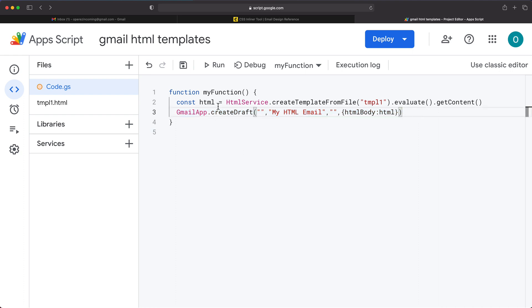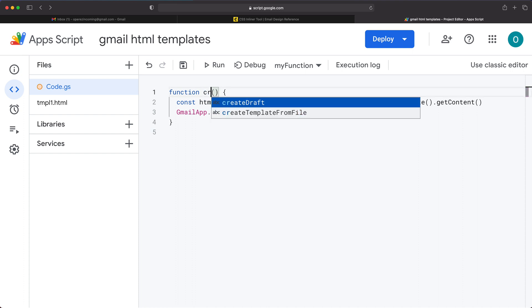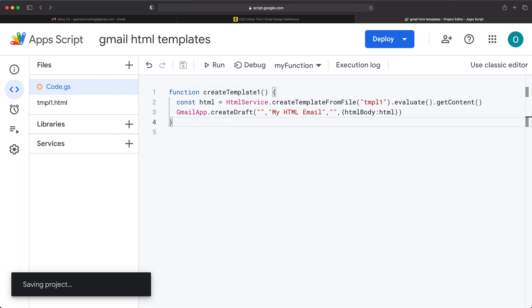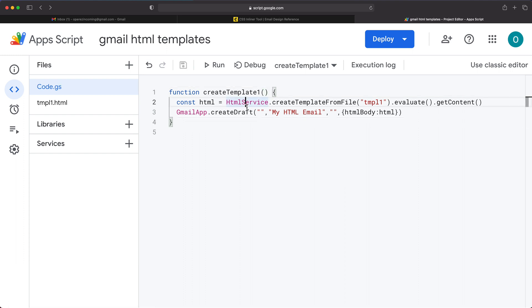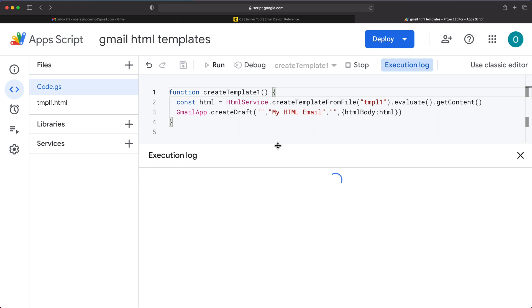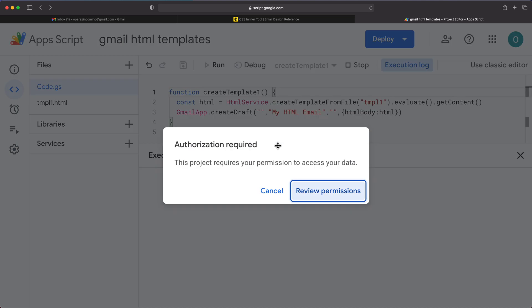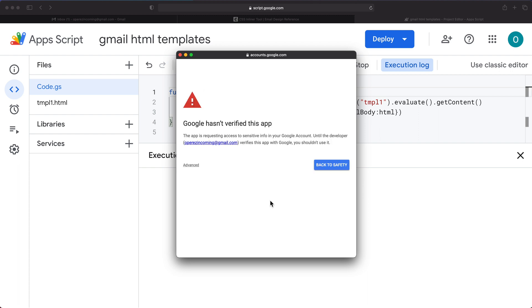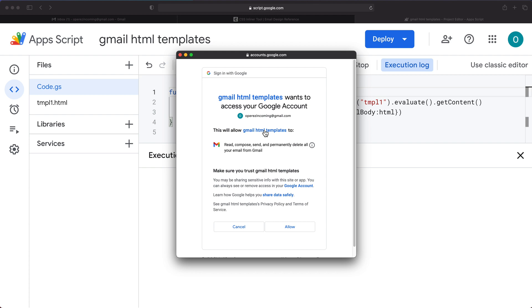At this point, if you want, you can rename this function. We can call this create template one. Save this. And if I run this, it's going to add a draft to my Gmail account. So if I go ahead and click run on this, if you're running this the first time, it's going to give you a prompt to set some permissions. Other times when you run this in the future, you're not going to have to do this again. So I'm going to do review permission, click on my account. If you have a free Gmail account, you will get this screen where you would have to do advanced and go to this Gmail, your project name, unsafe. If you have a paid account, you wouldn't get this. So you would get here and finally allow.